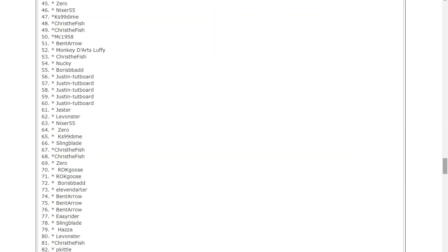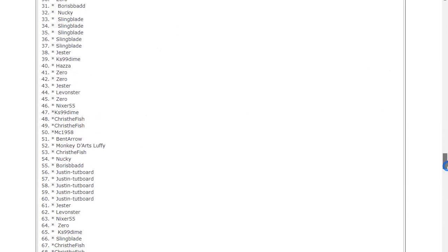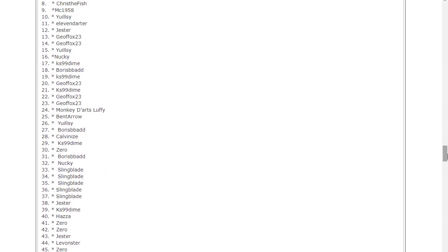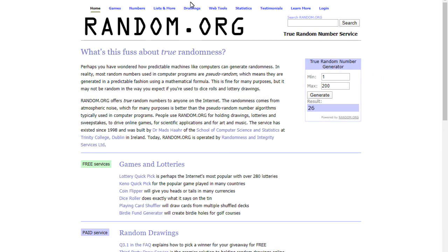Next is number 26 and that is you'll see, that's five prizes. So two more to go.